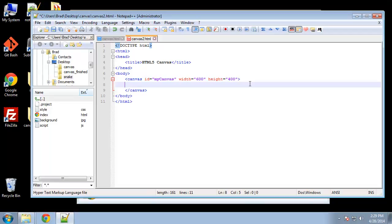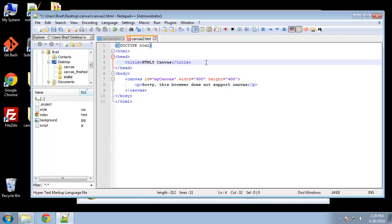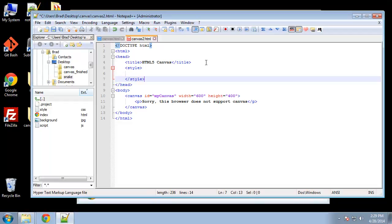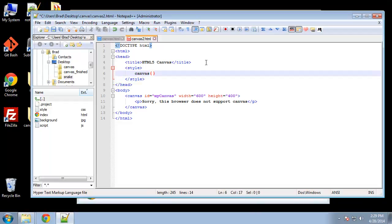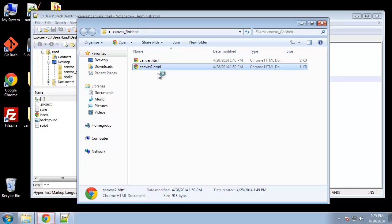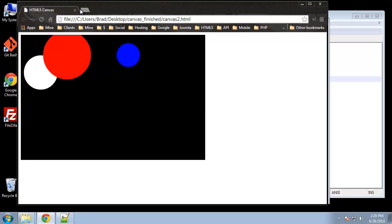If someone doesn't have a browser that enables canvas, we'll just give them a paragraph. Now let's add some style tags so we can see the border of the canvas. Let's check it out — there's our canvas.